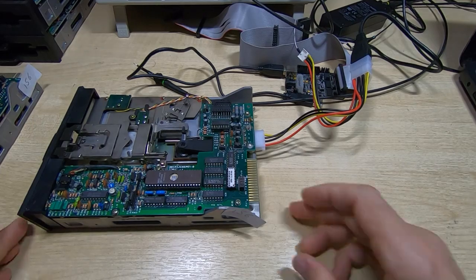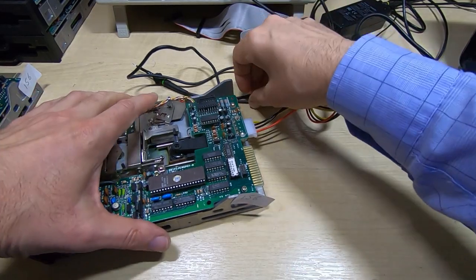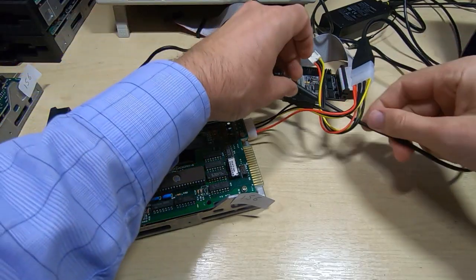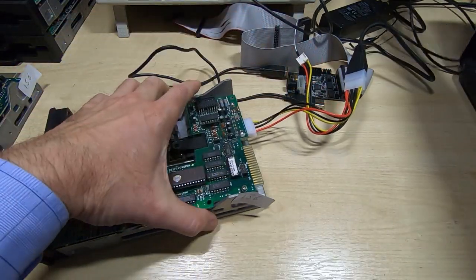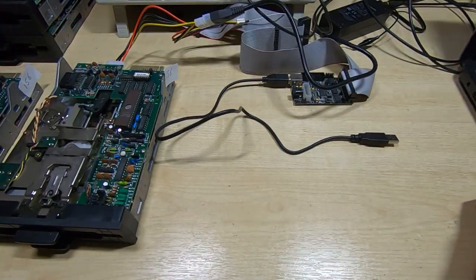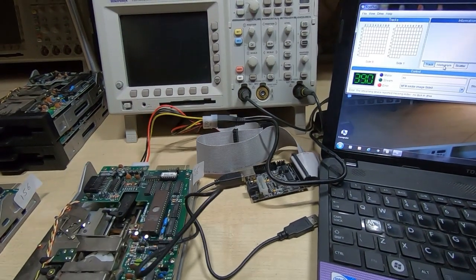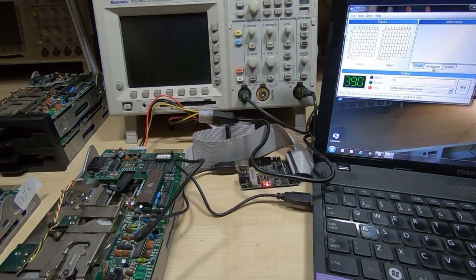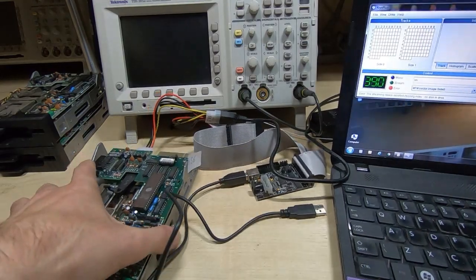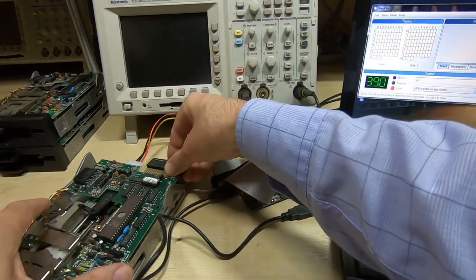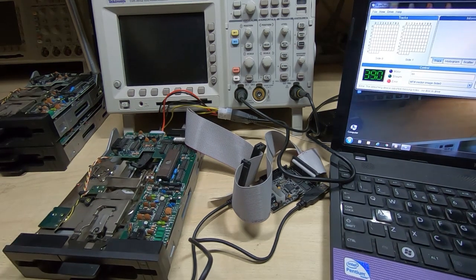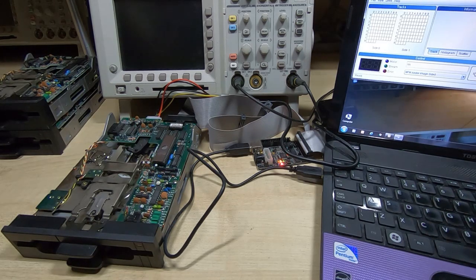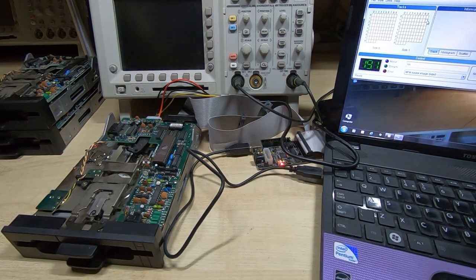And now I'll get the cryoflux back in, and we'll try actually driving it to see if we can read a floppy disk.